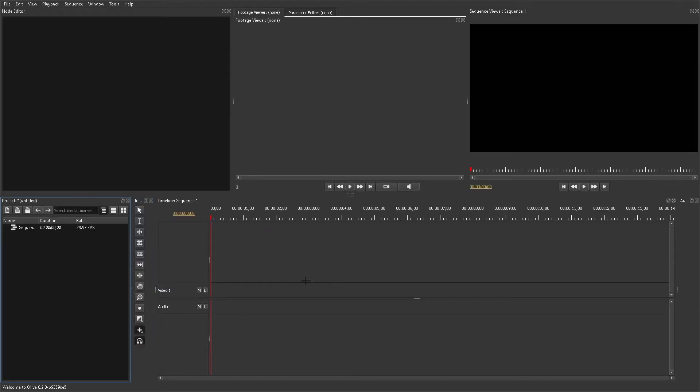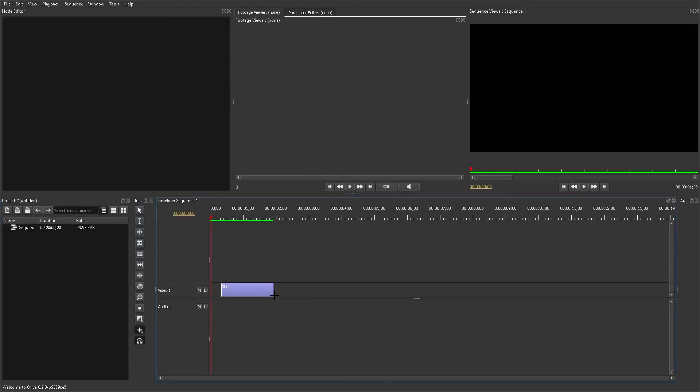Once you have that, you can start editing your text, which is actually pretty simple. You're going to press the plus button, then click and drag with the left mouse button on the video track to extend the length of the text.